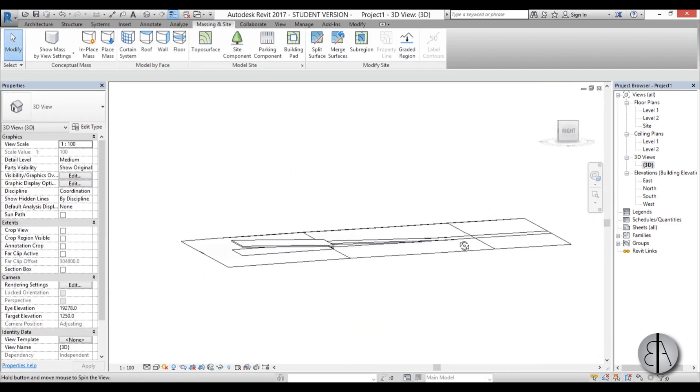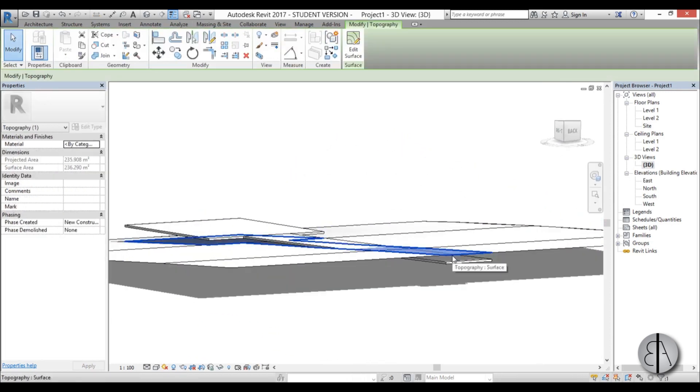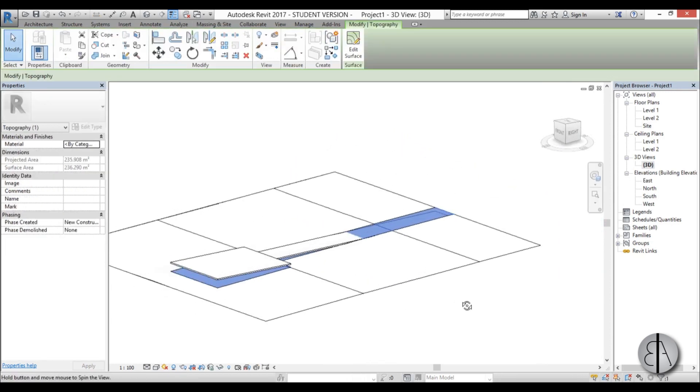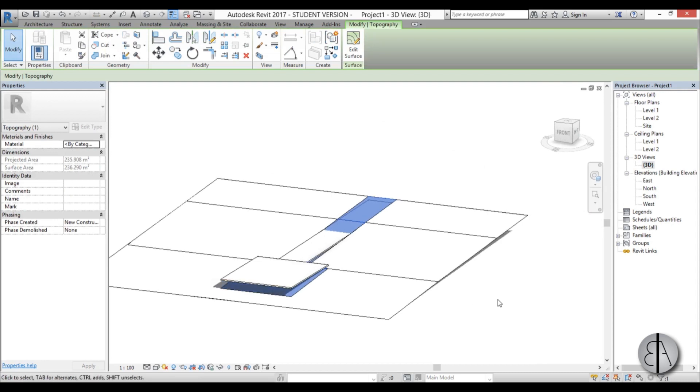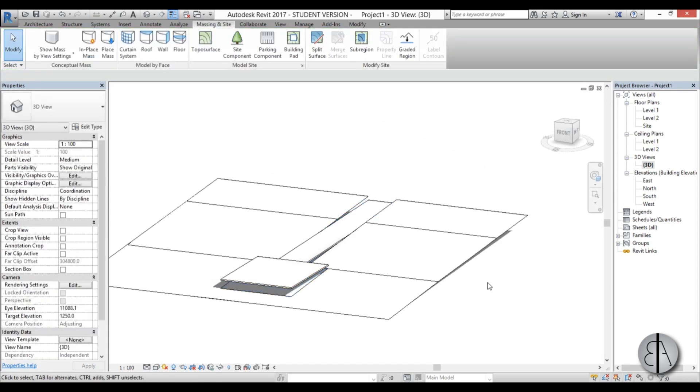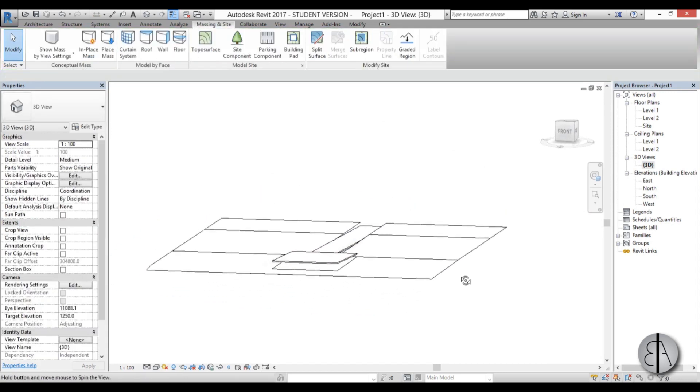Now you can see this is split up. Now we can select this surface. We don't really need it so I'm going to hit delete and it's gone.